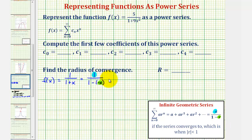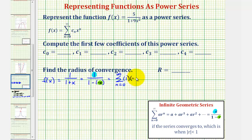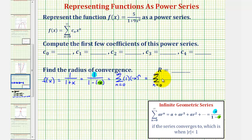So as a power series, we'd have the summation from n = 0 to infinity of a times r to the nth power, which is (−x)ⁿ. We can factor out (−1)ⁿ and write this as the summation from n = 0 to infinity of (−1)ⁿ times xⁿ.